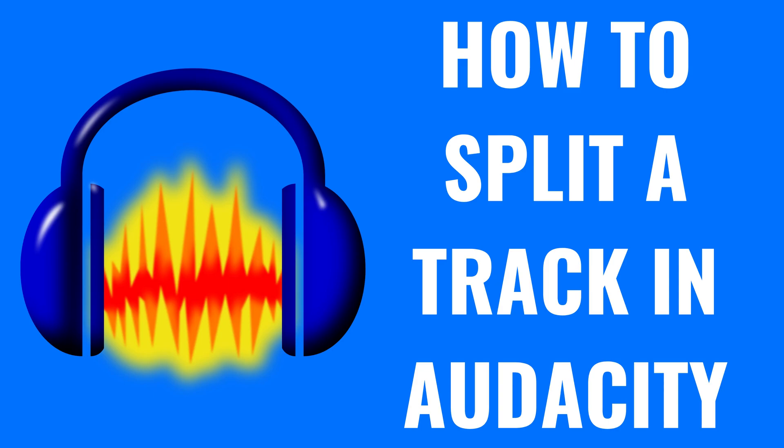I'm Max Dalton, and in this video I'll show you how to split an audio track in Audacity.